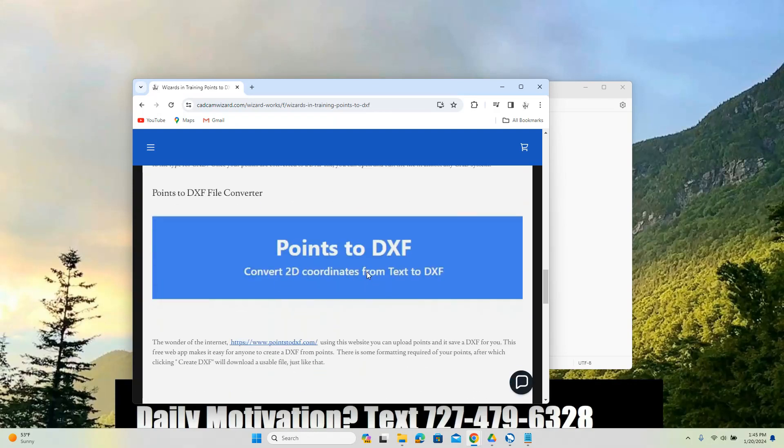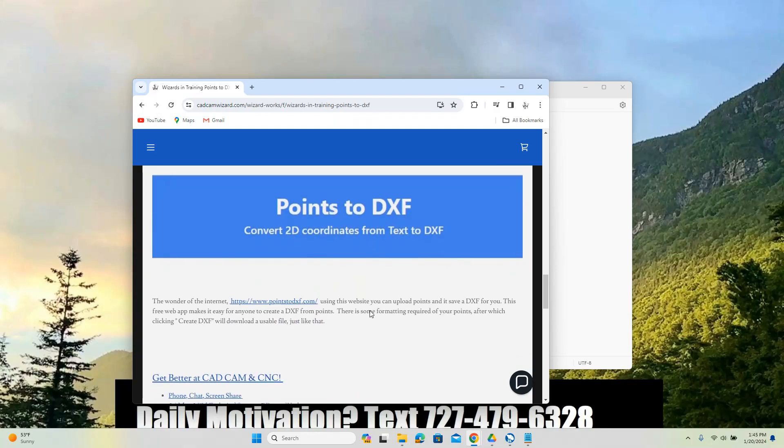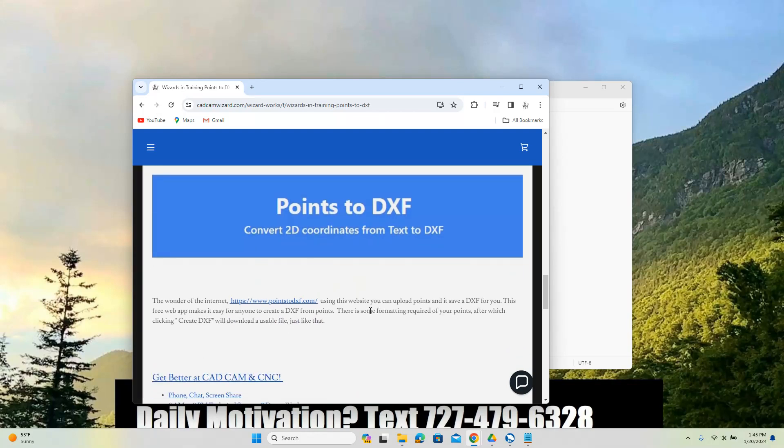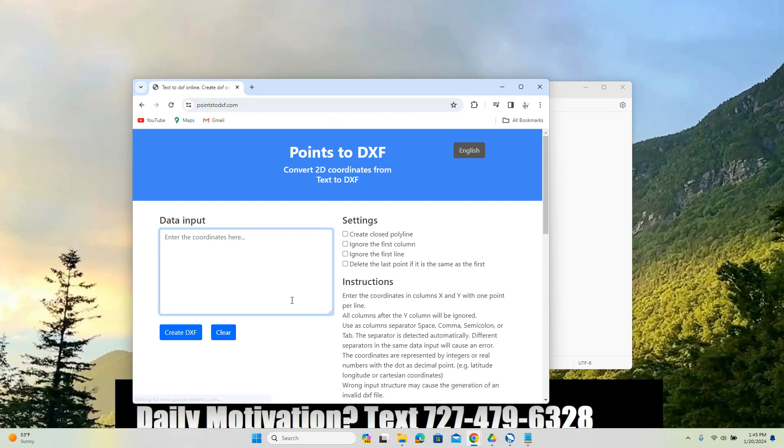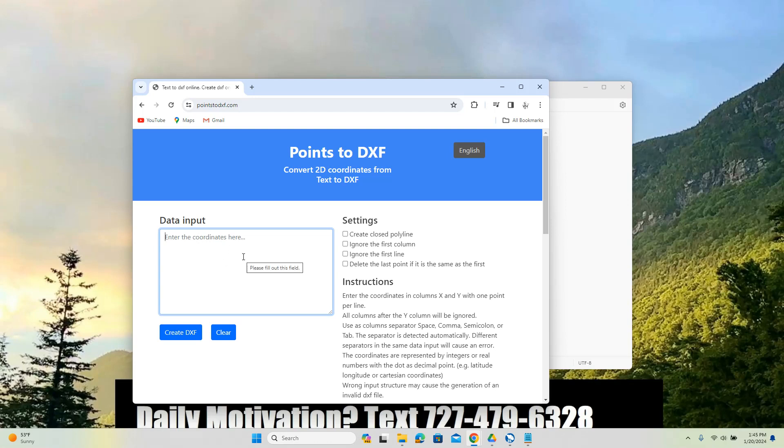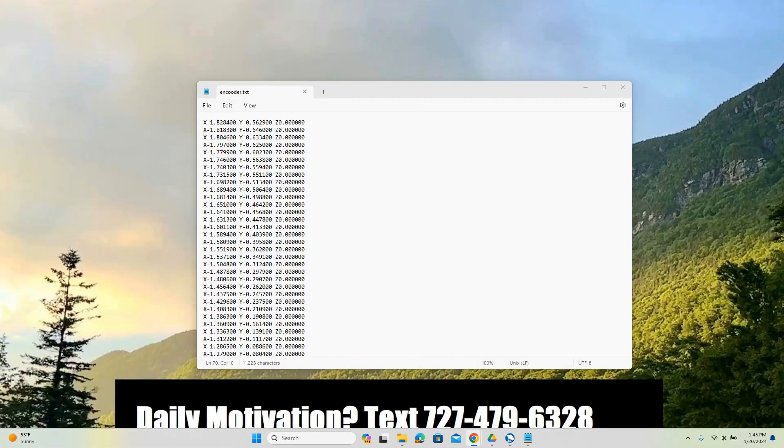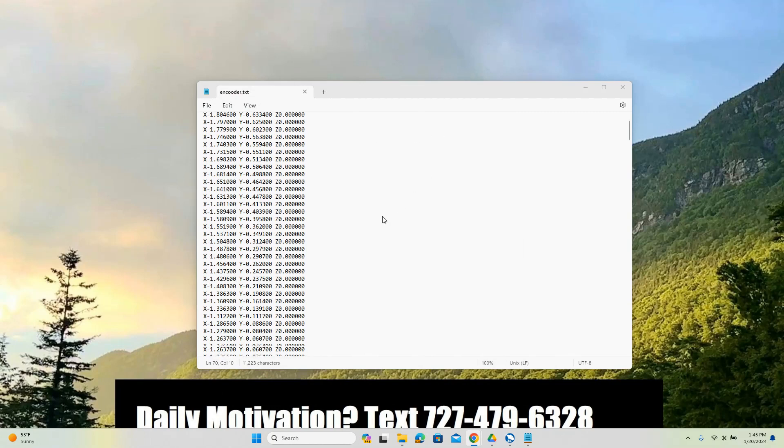So I was able to find an online tool that's free. Who doesn't like that? That will convert our points automatically. We just got to format the code and put it into this block here and then we'll click create DXF. So how does it work?